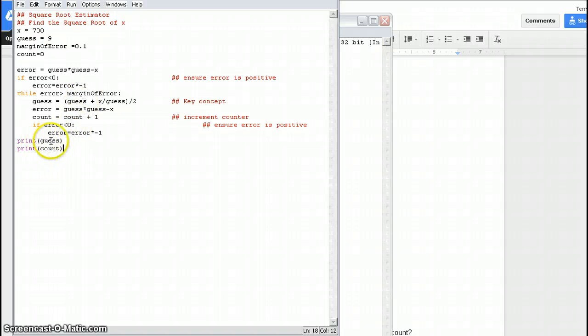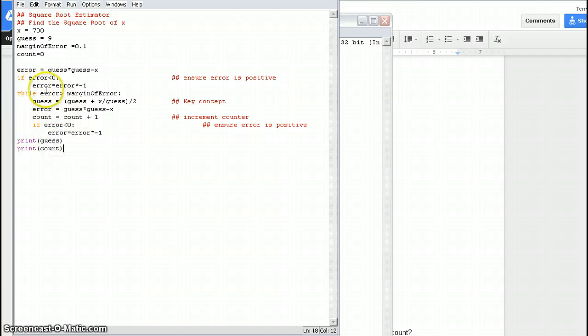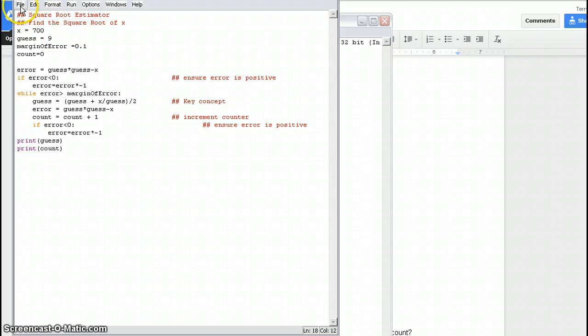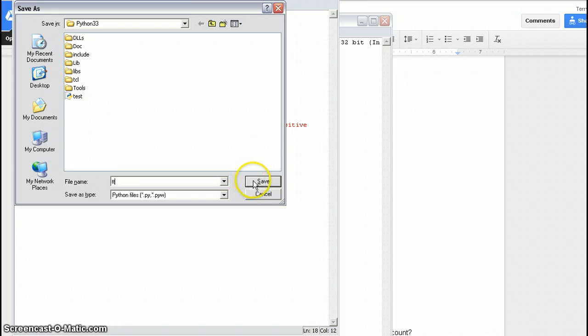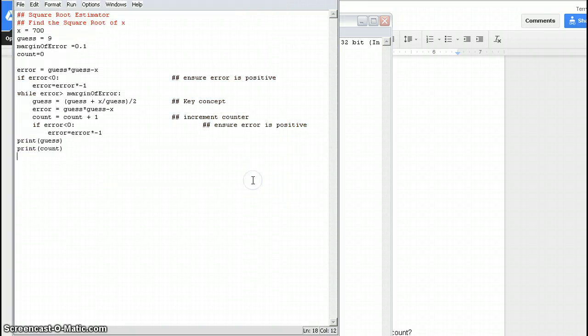And then it's going to print our answer, and it's going to print the count. And the count is the number of times that it went through this loop. So, okay, without that in mind, let's go ahead and run it. So I'm going to save it first, Control-S to save it. And you have to give it a name. Okay, so we save it, and then we can run it.